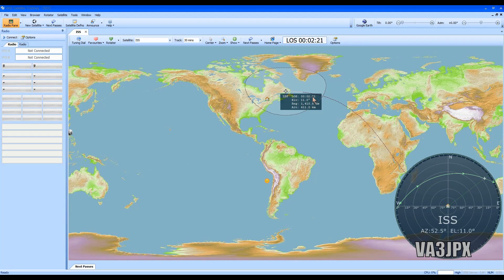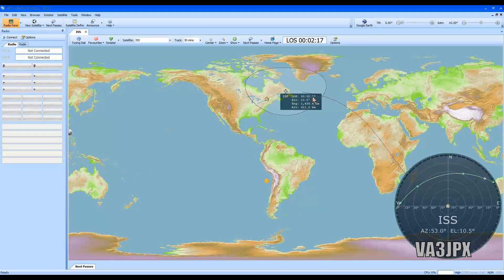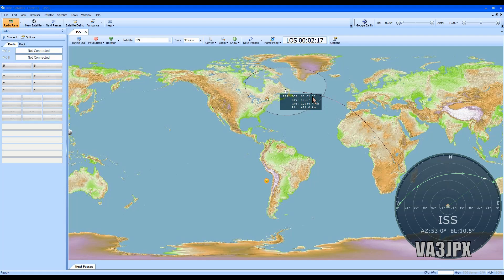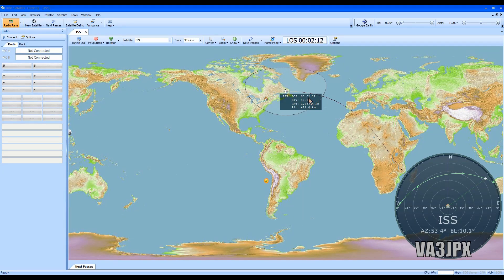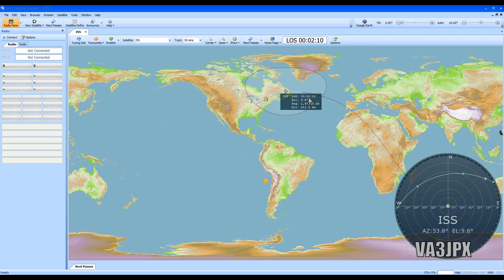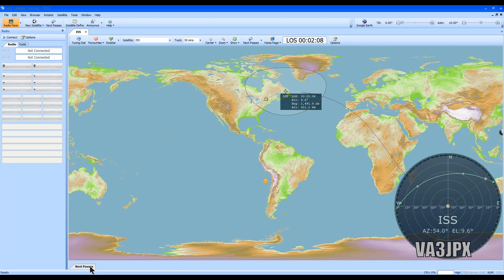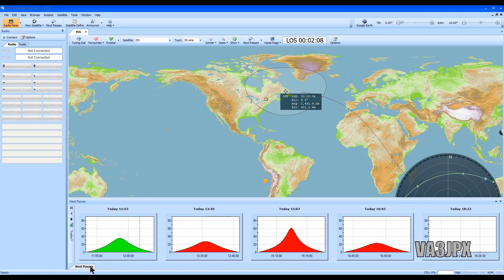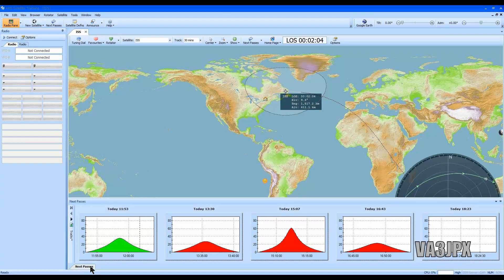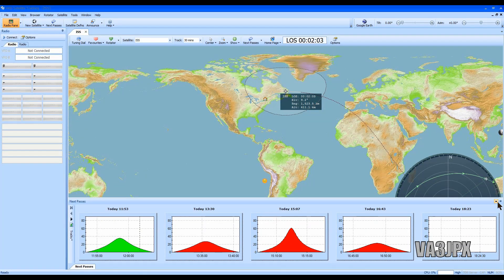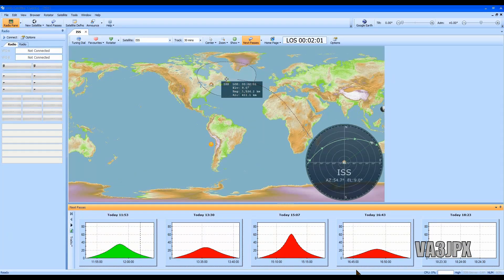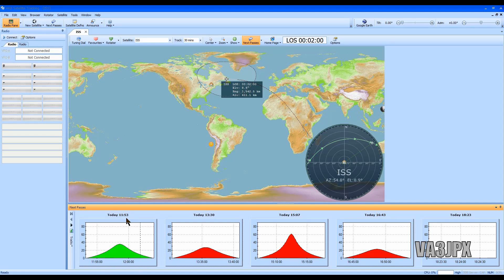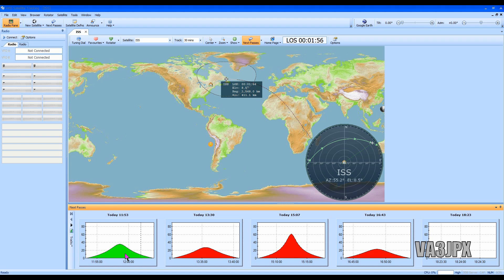As you notice, the elevation is dropping quite quickly. If you're going to try and work the ISS on amateur radio, your chances are you're probably not going to hear it very good right now because the elevation is quite low. But if we take a look at this little button down here called next passes, let me just pin that right there.